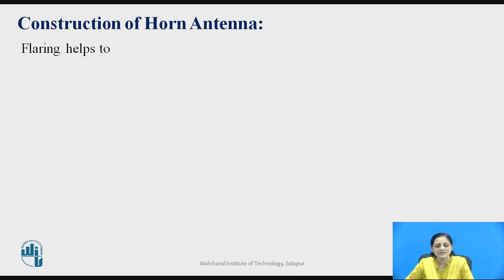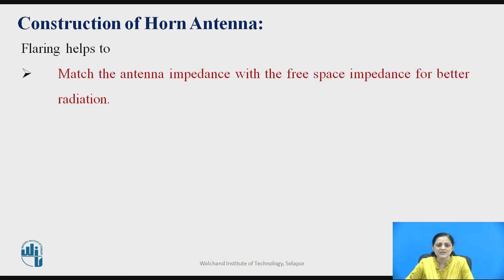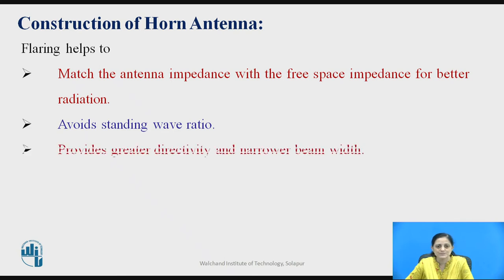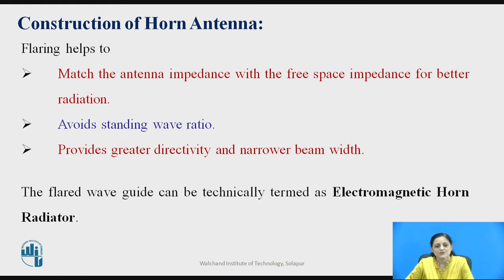What is the use of flaring in horn antenna? Flaring helps to match the antenna impedance with the free space impedance for better radiation. This means there are less chances of reflection of the signal towards the transmitter side, and therefore it improves the directivity of the signal. It is also used to avoid standing wave ratio issues. Flaring provides greater directivity and the beam width becomes narrower. The flared waveguide can be technically termed as an electromagnetic horn reflector.